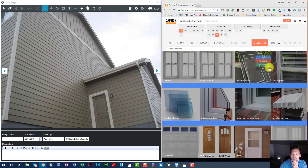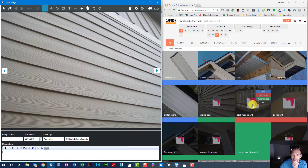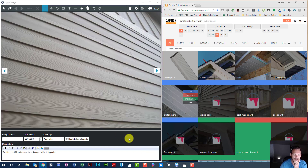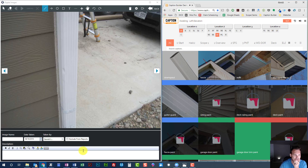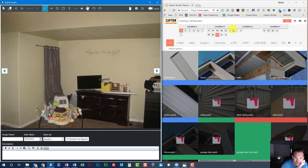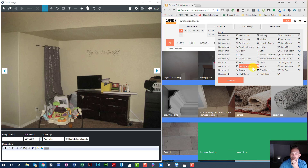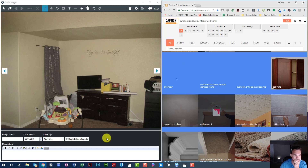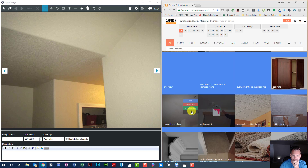Let's jump to the left elevation. Overview. No storm damage on the siding paint — well, we do have a little. Couldn't remember what this claim was. We've got some water damage in the master bedroom. I'll go ahead and add water in there.